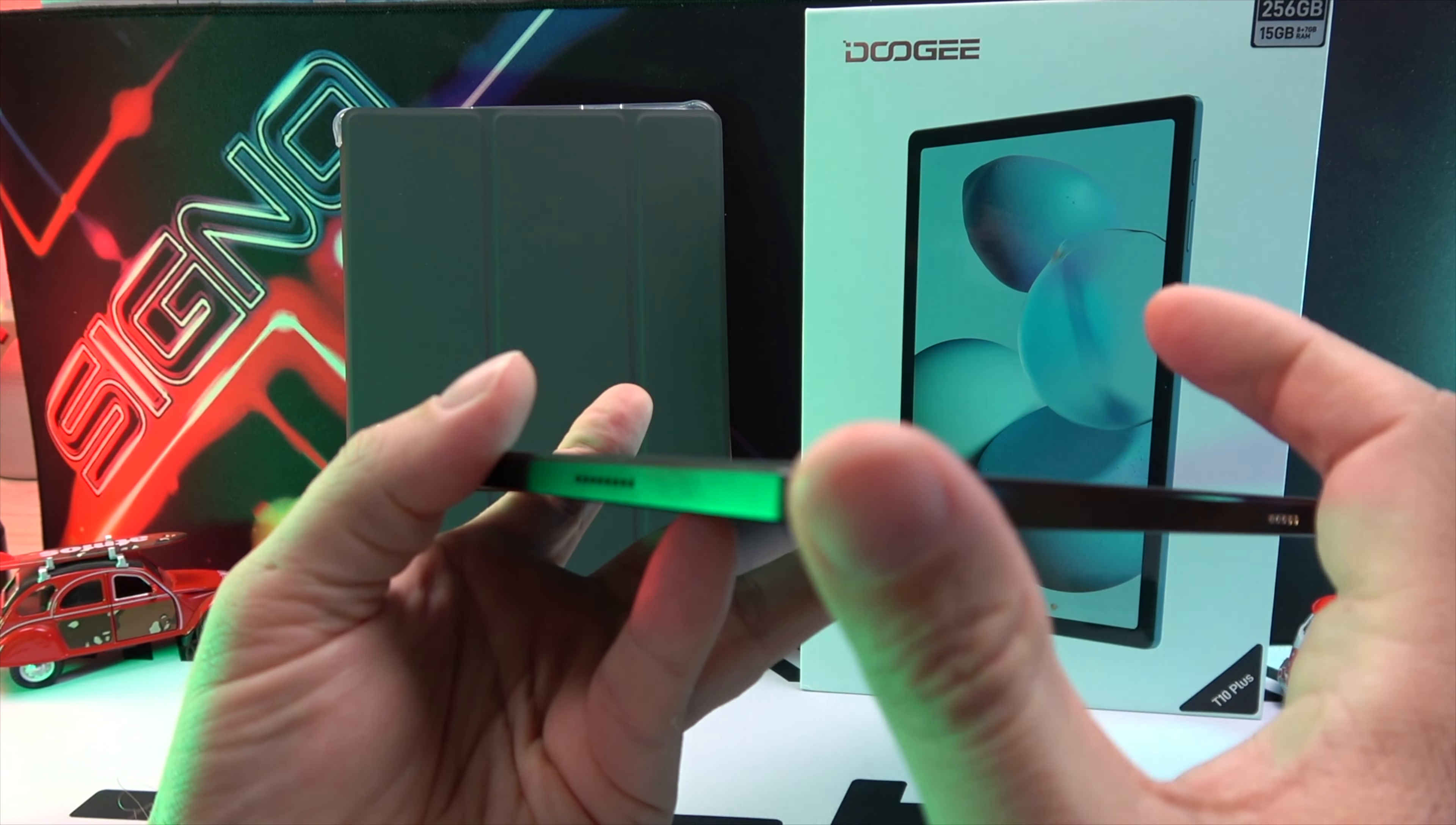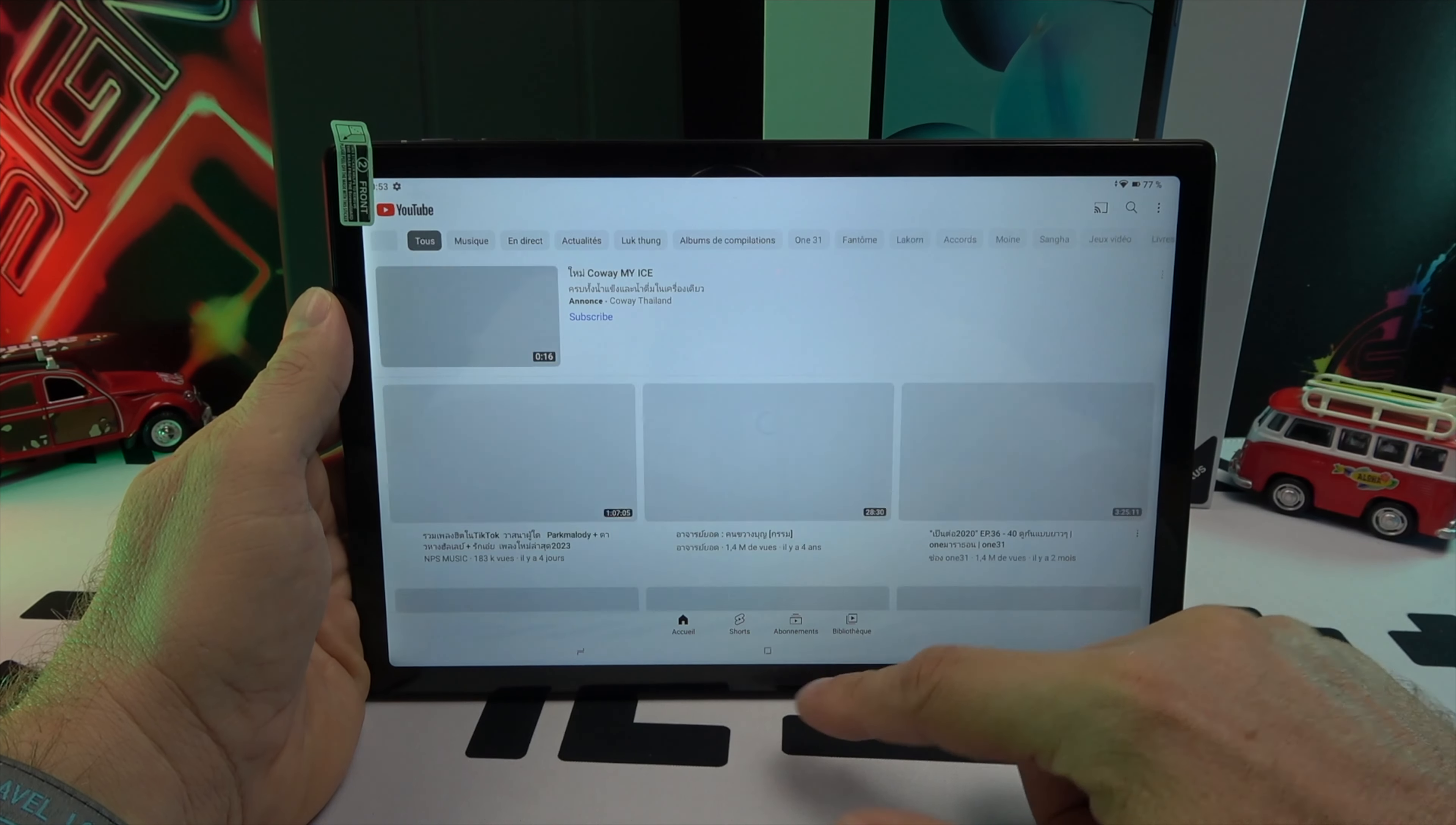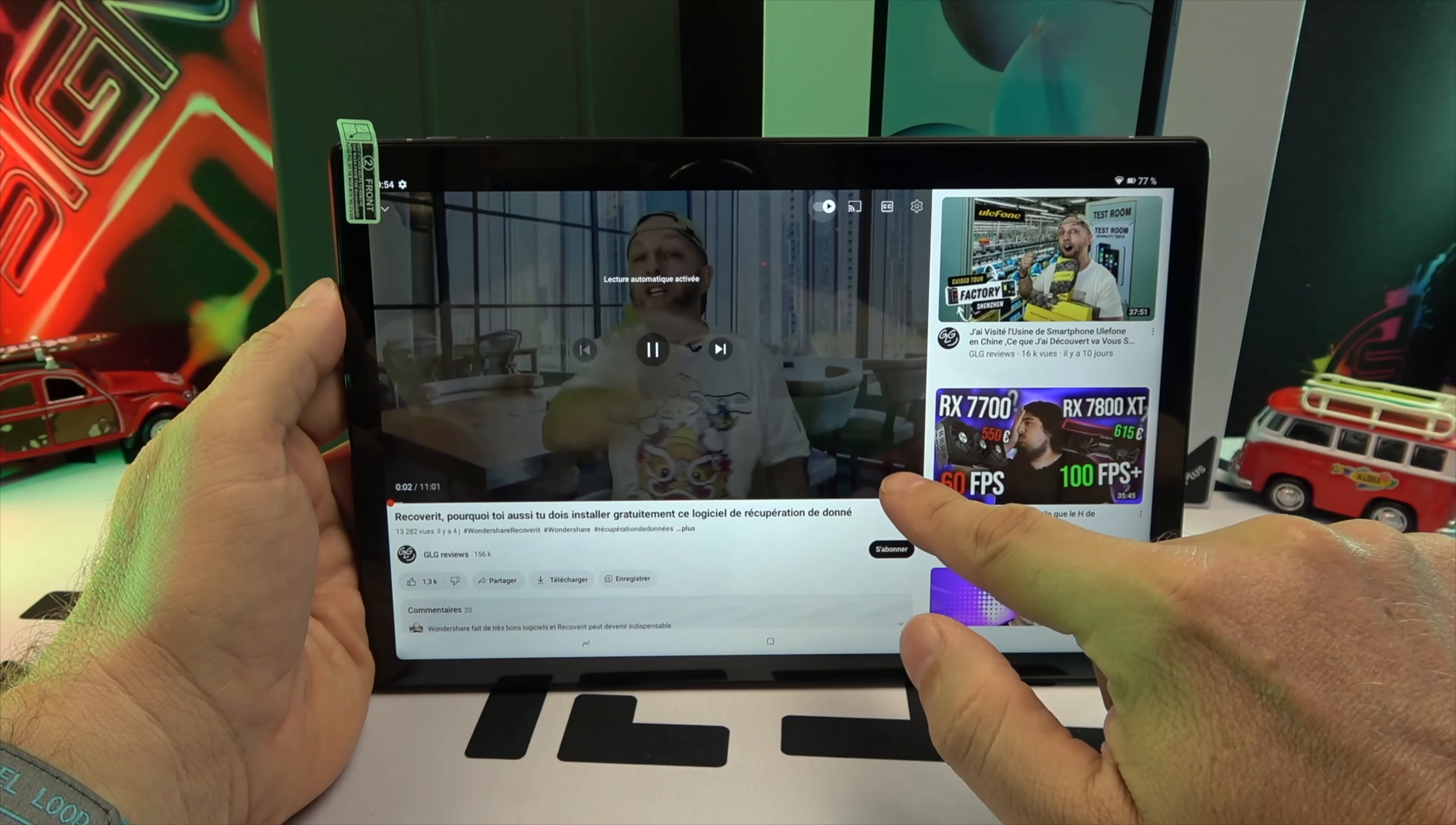Its 7.4 inch IPS display offers a 2K resolution complete with TÜV Süd certification for blue light reduction, essential for protecting your eyes during prolonged use.